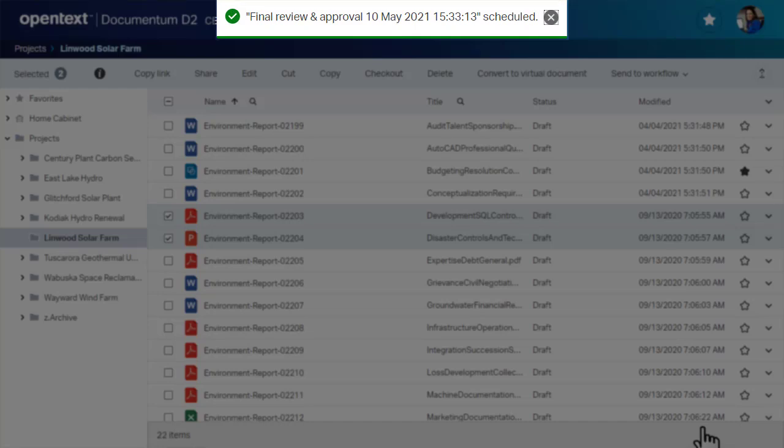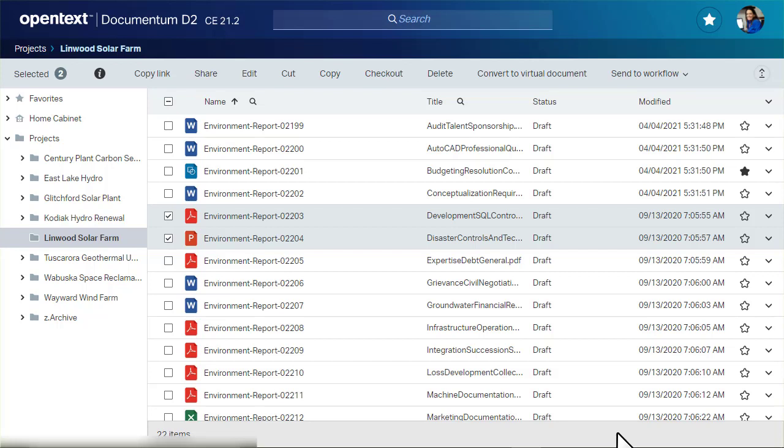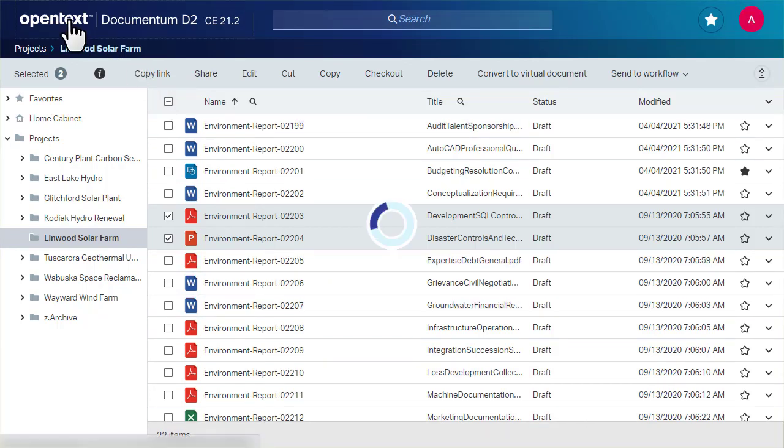If you added dates to the workflow, it is now in the Scheduled state. If you did not add a schedule, the workflow is in the Running state.